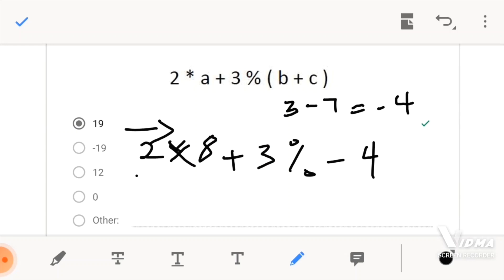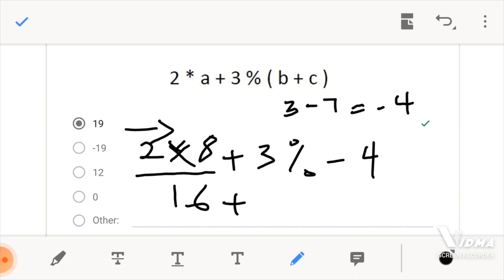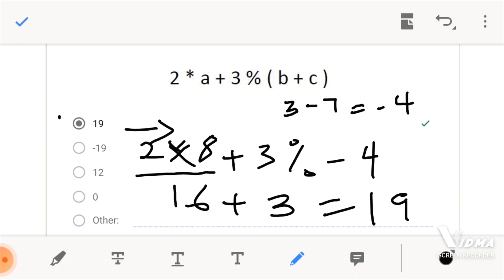We realize that this multiplication is first, so we would evaluate this first. We would do 2 times 8 — multiply the 2 times 8 — which would be our first evaluation. So 2 times 8 gives us 16, plus 3 modulus negative 4, which would be our second evaluation. 3 modulus negative 4 would actually give us 3. Then when we add 16 plus 3, we would have 19, which is the answer.